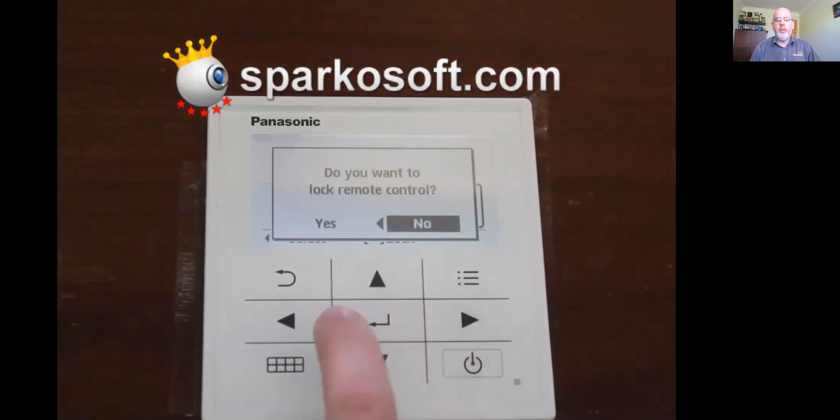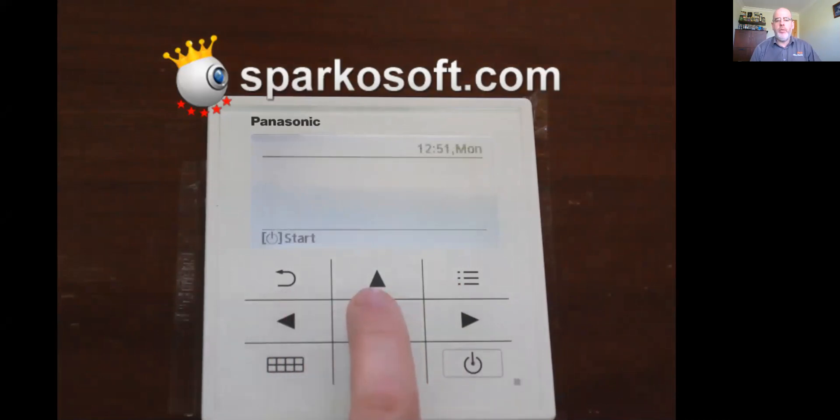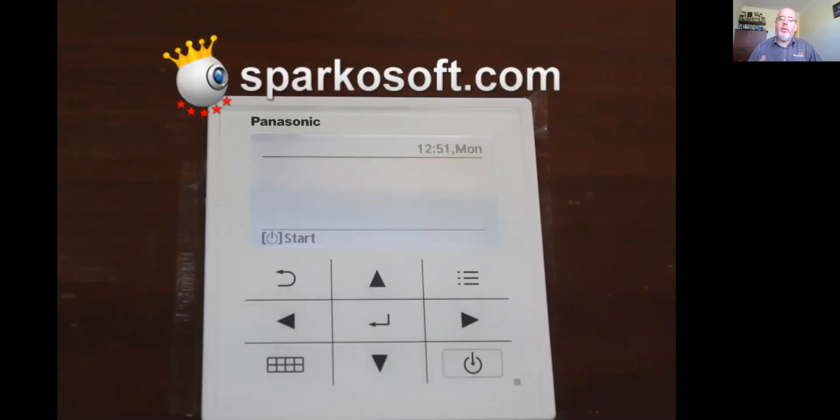Do you want to lock the remote controller? Yes. Confirm. So the keypad is locked. That controller is locked. Nobody can get access to that controller now unless you know the code on it.